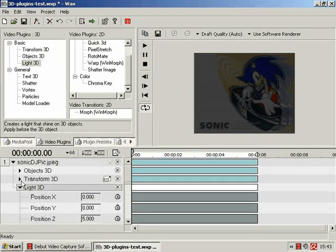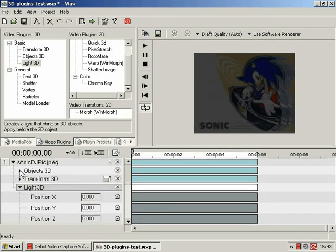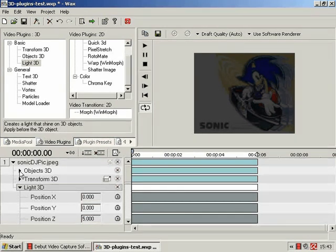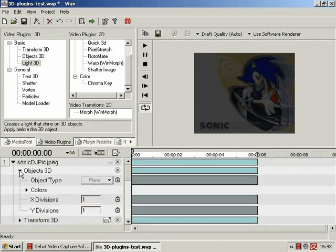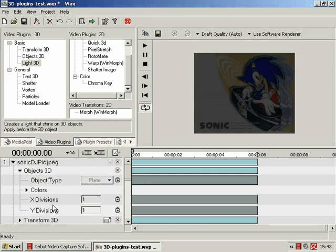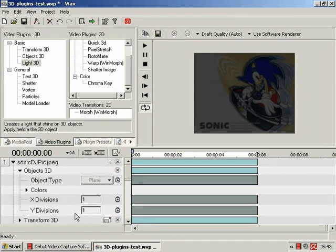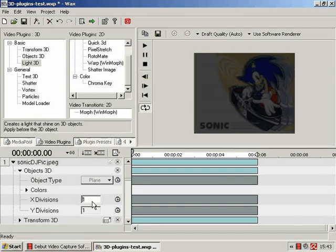Well, if you recall, in the first of the 3D plugins tutorials where I covered Object 3D, I did mention how I wasn't entirely sure what X or Y divisions were for. Well, I found out.